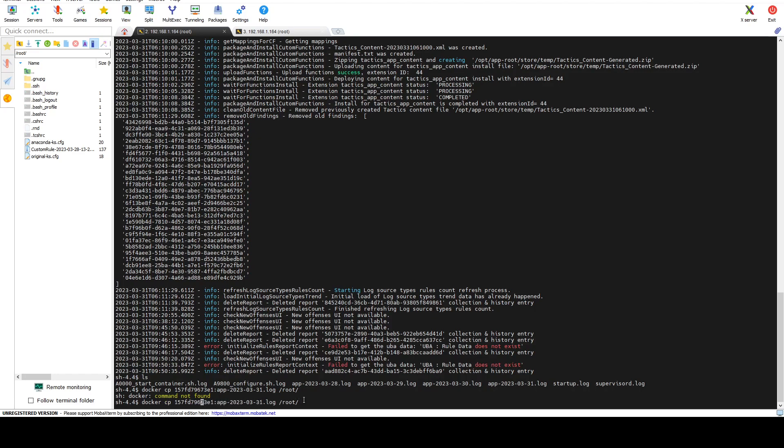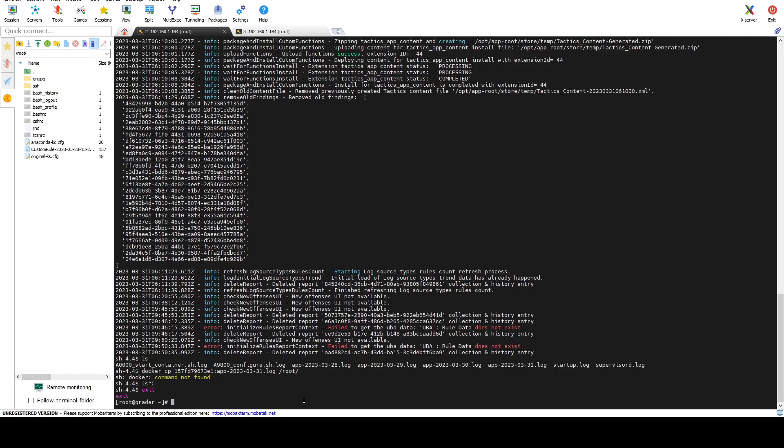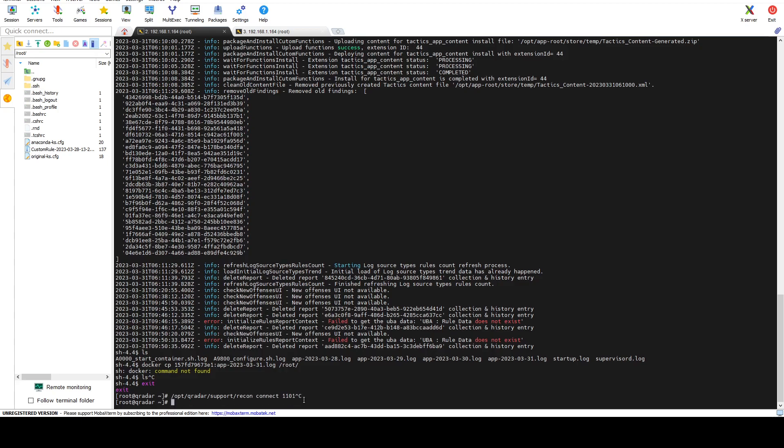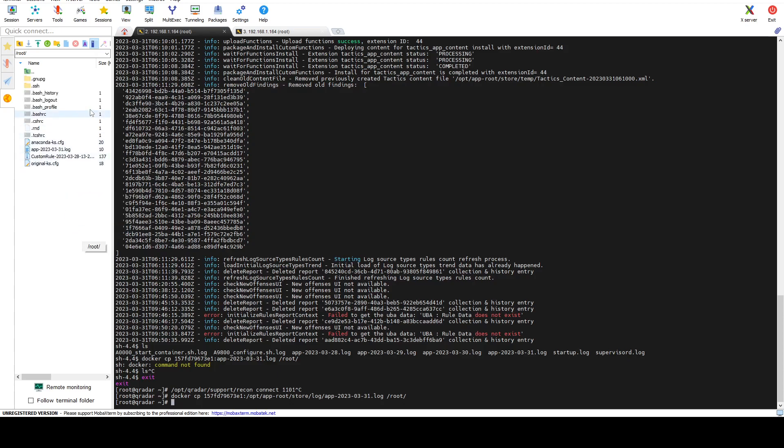Not found. Oh my bad, we need to actually type that outside of the console. So let's go ahead and do that again: instance then opt app root store log and then app 2023 03 31 dot log. Let's copy that to root. As you can see, if I refresh my folder, I see that I have the log file in my root folder now.